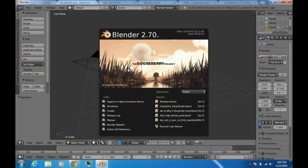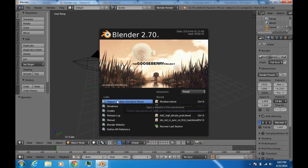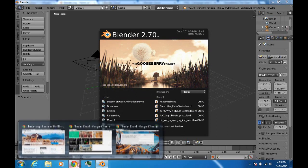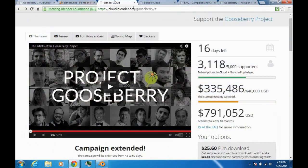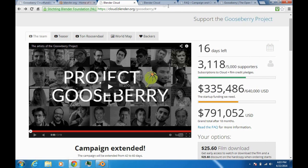Also, if you get any version of Blender prior to 2.7 — which at the time of this recording is Blender 2.7a — you'll find a link saying 'Support an Open Animation Movie.' If you click either of those, you'll come to a page with a button that says 'Support the Gooseberry Project.'